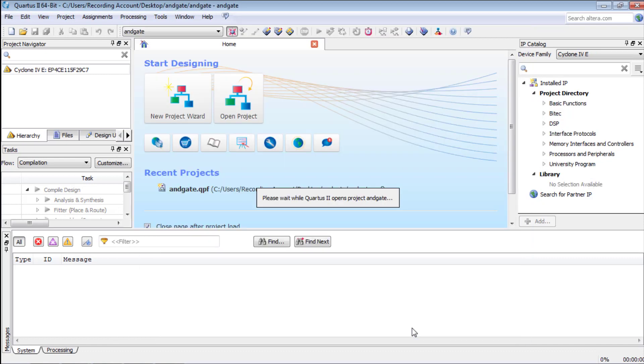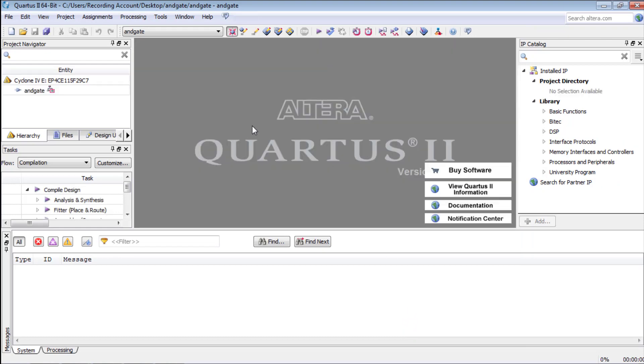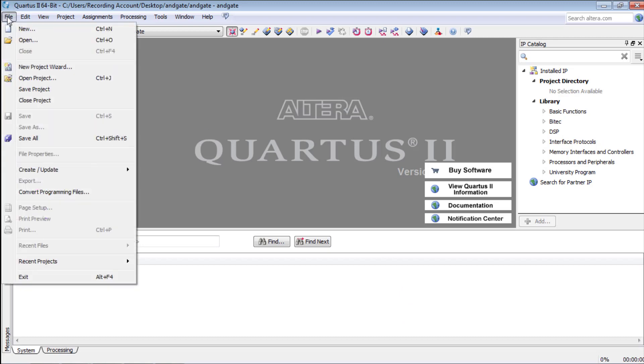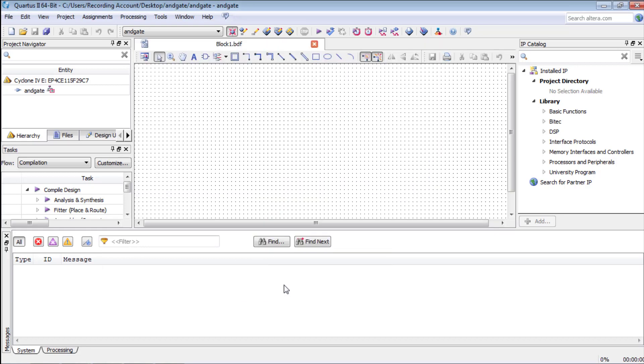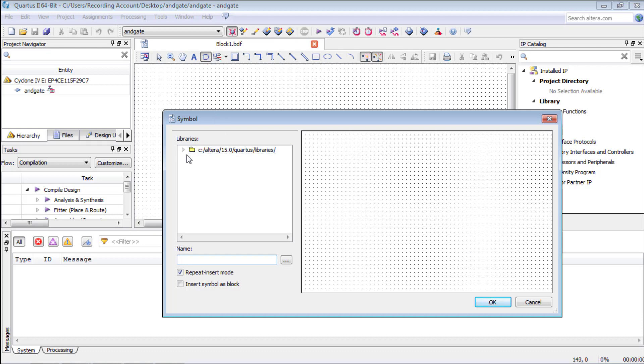Since we are going to design an AND-GATE using schematic and not using Verilog or VHDL in this tutorial, we will go to file and press new. Here we will select block diagram or schematic file and press OK.